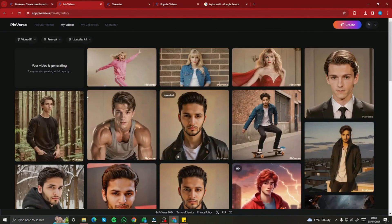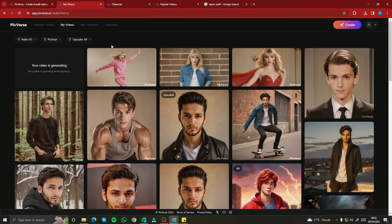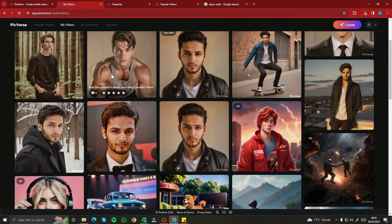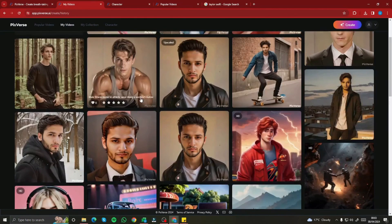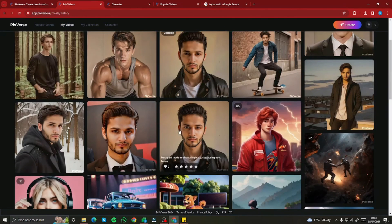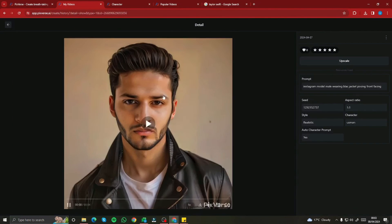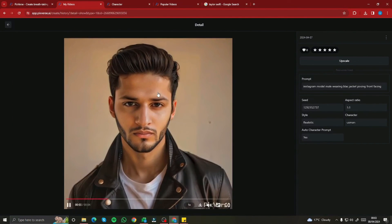So there you have it — this was the exploration of the new character reference feature of Pixverse AI in your videos. I hope you liked this video and I'll see you in the next one. Until then, take care. Bye-bye.